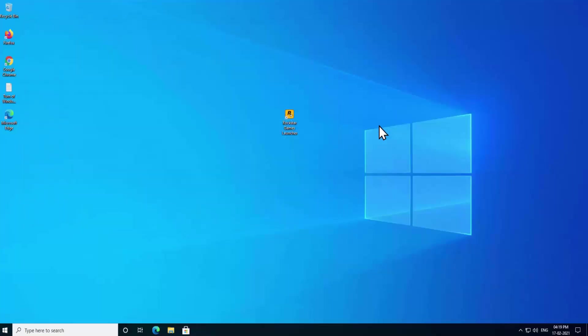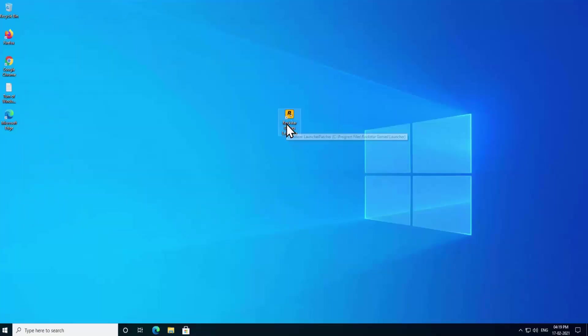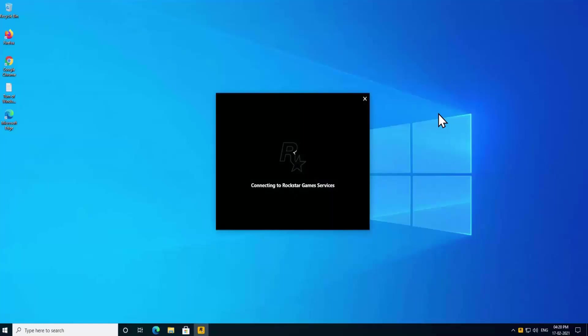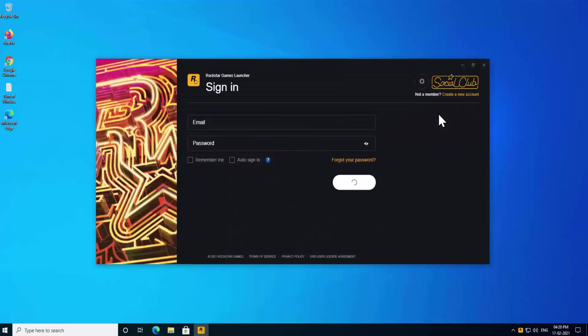Close the Services window and now try to launch the Rockstar Game Launcher. As you can see, it is now showing 'Connect to Rockstar Game Services'. If you are not getting this screen, proceed to the next step.